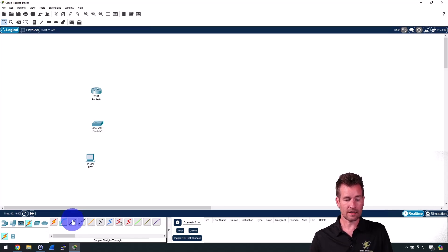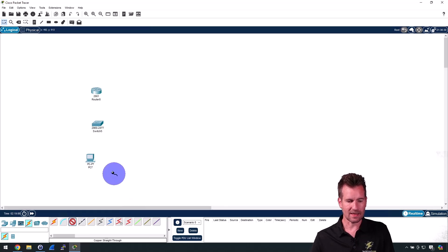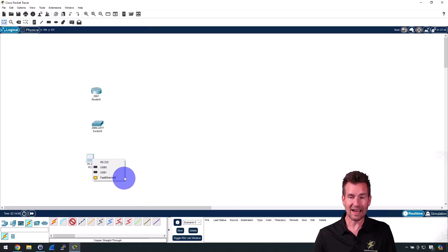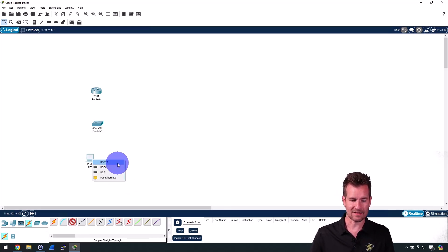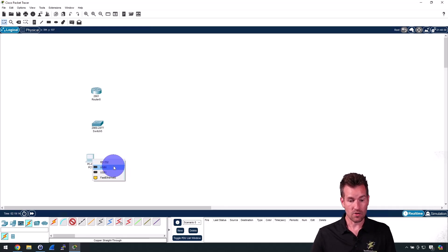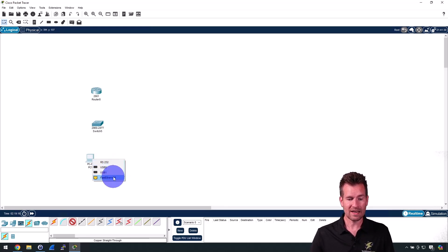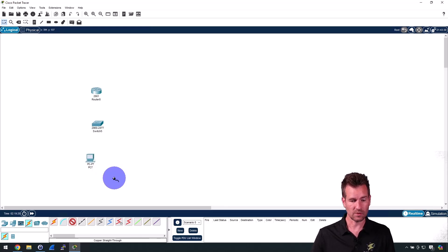I'm going to select that and I'm going to click the PC, and it's going to say okay what do you want to connect this to: straight-through, RS-232, USB0, USB1, and Ethernet0. Really this is an ethernet cable, so we're going to connect to Ethernet0.